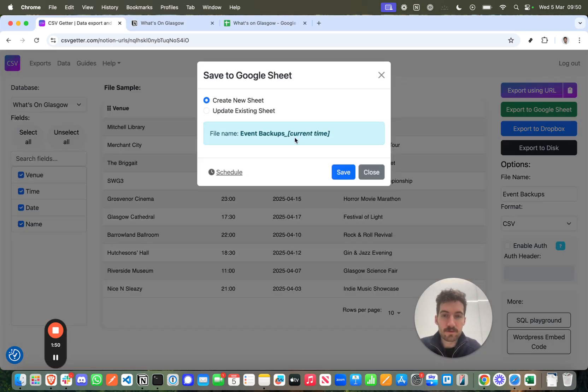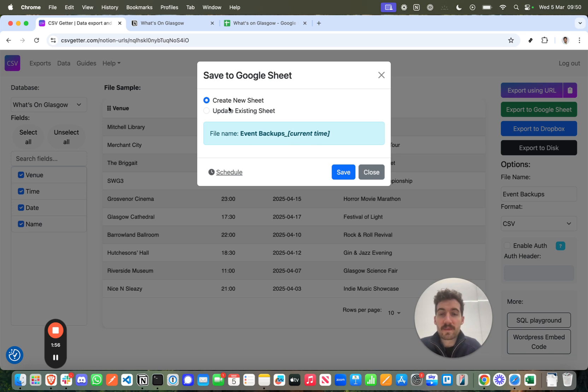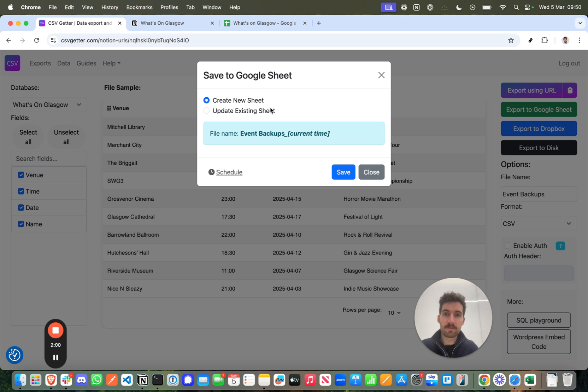Now if you haven't connected to Google yet, you'll see a box here telling you to connect to Google. That's really easy. It's just like connecting Notion. So there's two options. I can have cataloged archived backups.